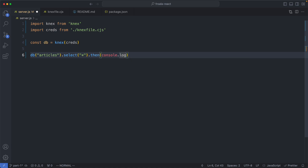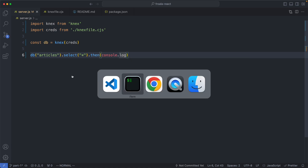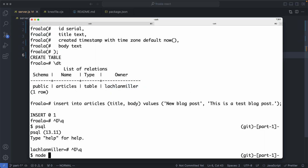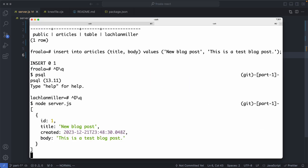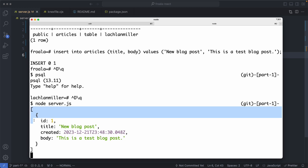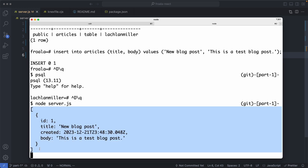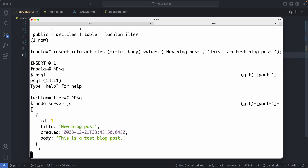Now that we've done that, I'm going to save this one off and go ahead and execute it. Let's run node server, and with a bit of luck we're going to see our article was successfully queried. We're now successfully connecting to our Postgres database from Node.js.